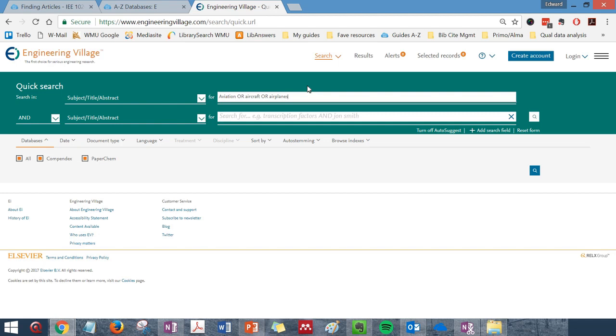such as the terms I've typed here, aviation or aircraft or airplanes, should go in the same box with the word OR between them. In the second box, you can type additional keywords. Note also that phrases like bird strikes in this example should be placed in quotation marks.